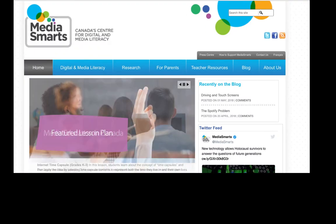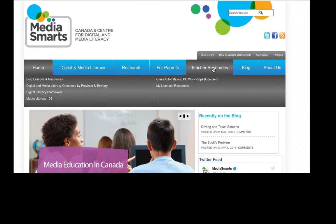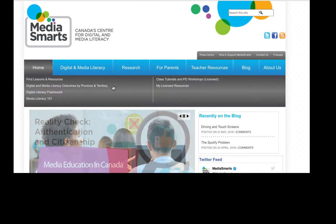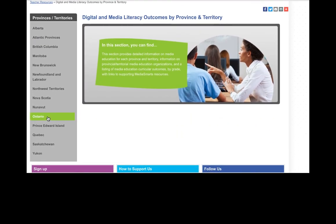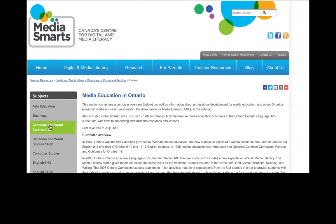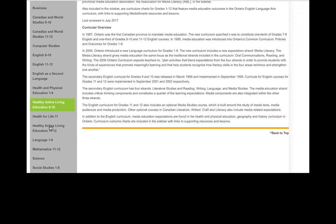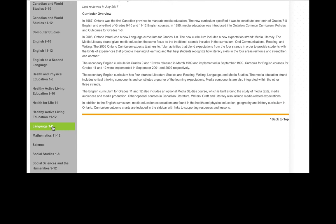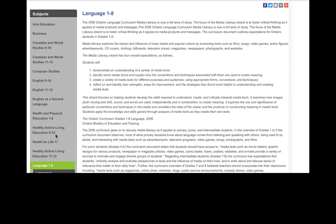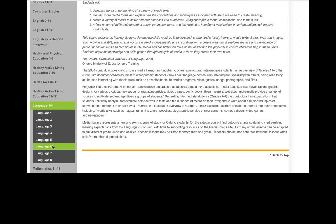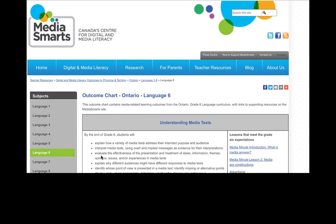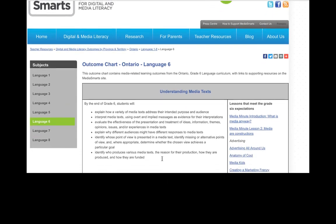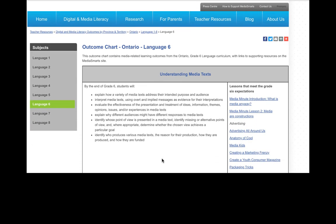To access lesson plans, go to the teacher resources tab and mouse over to Outcomes by Province. We're going to choose Ontario. The subjects on the left are listed alphabetically by grade. Let's choose Language grades one to eight. Here we have the expectations for language and we're going to choose grade six. Here is the outcome chart for Ontario for language grade six, with lesson plans on the right.